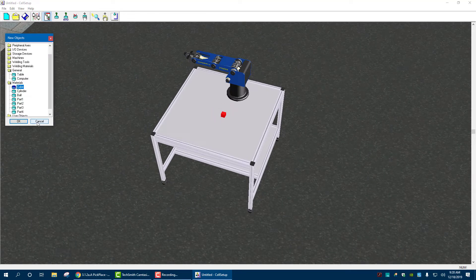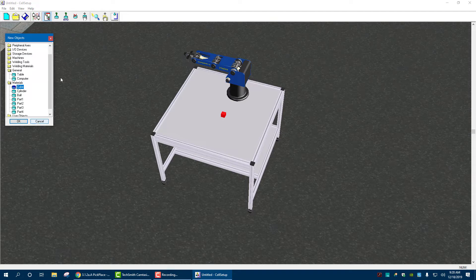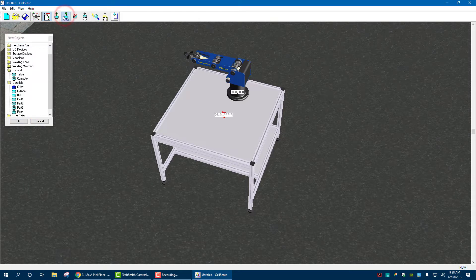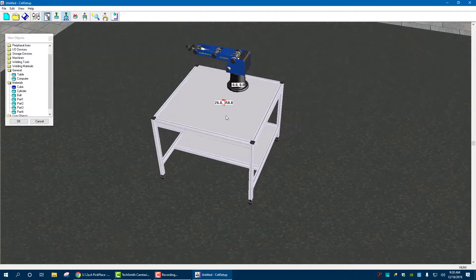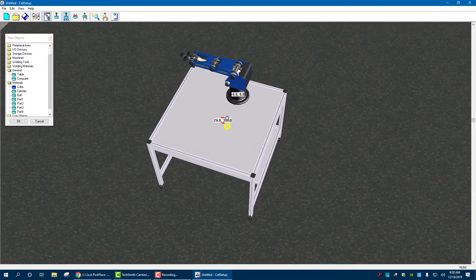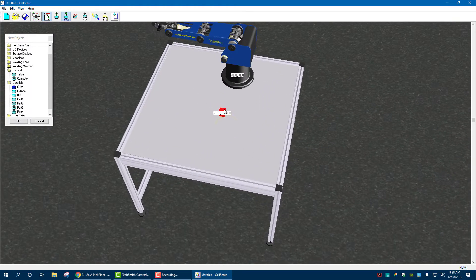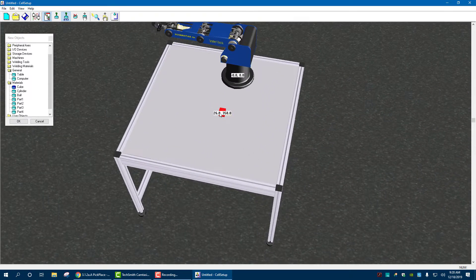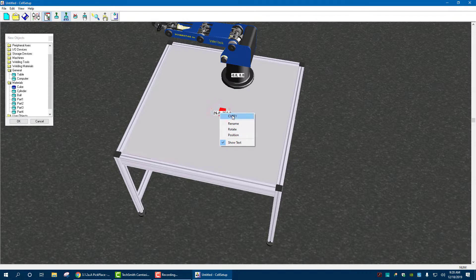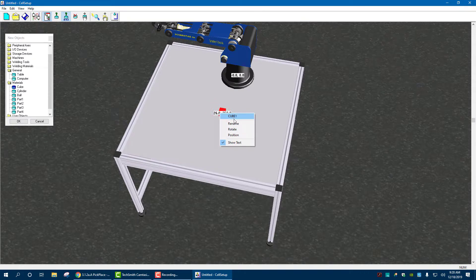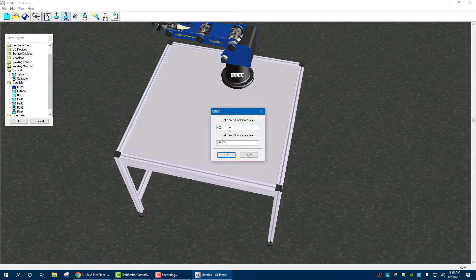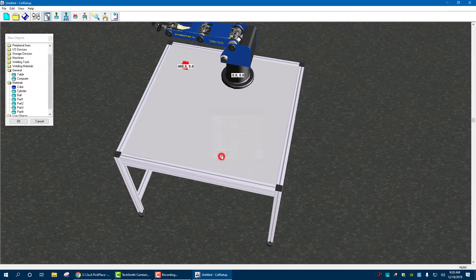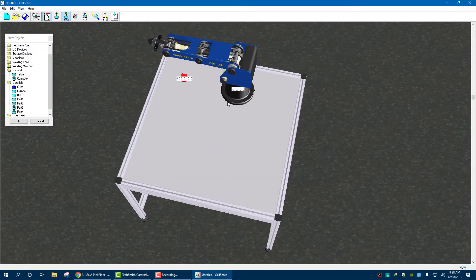It needs to go into position 400, 0. So to change the position of anything, I click on this right up here. Notice it shows the positions. I then can go, double click into cube one, change its position to 400 in the X, 0 in the Y, hit OK.